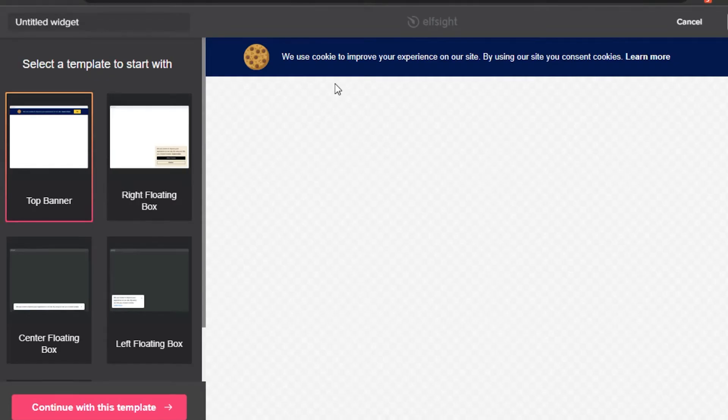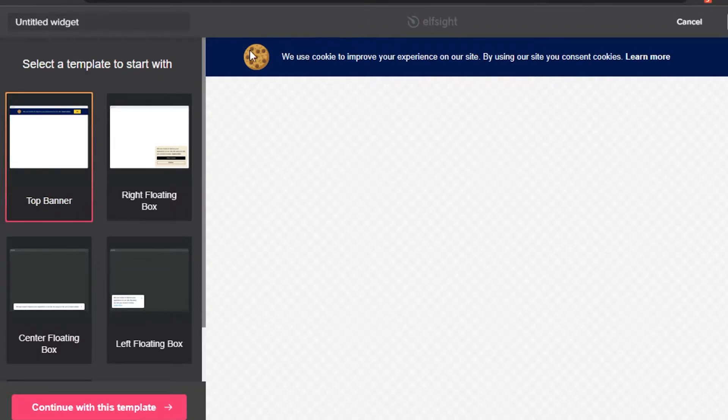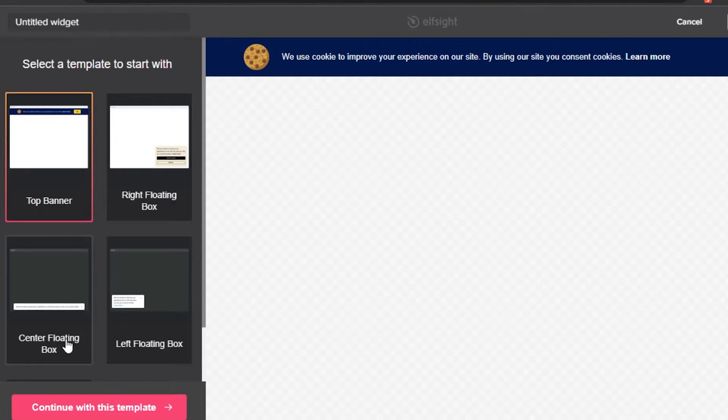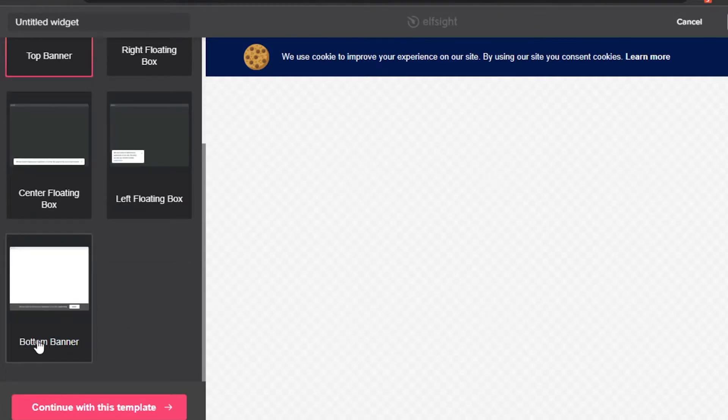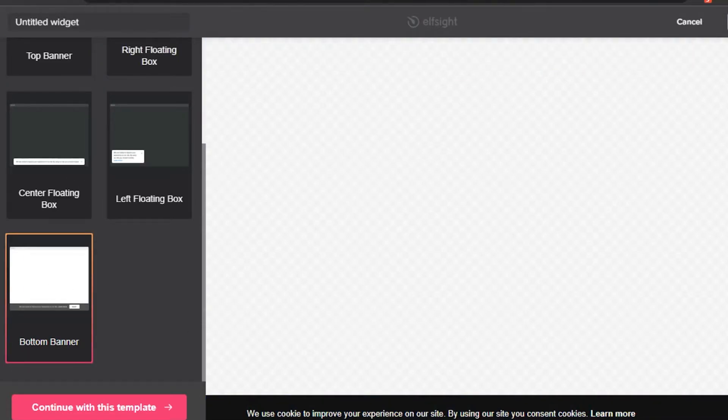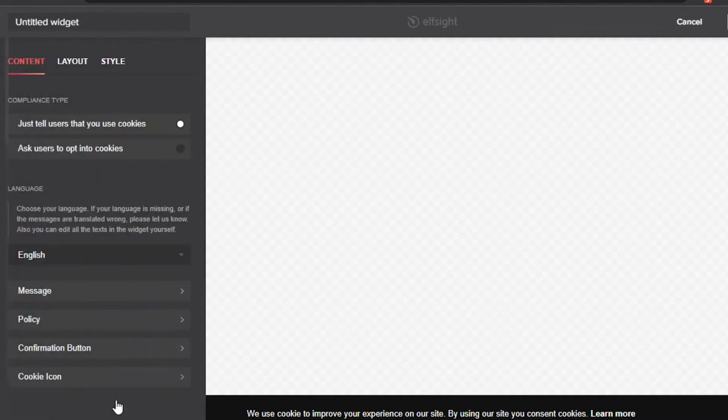Now I can go for any of these different templates. For example, a top banner that will be shown like this or a right floating box or a center float box or a left one or in the bottom banner, whatever you want to. I'm going with a bottom banner like this. Simply continue with the template.